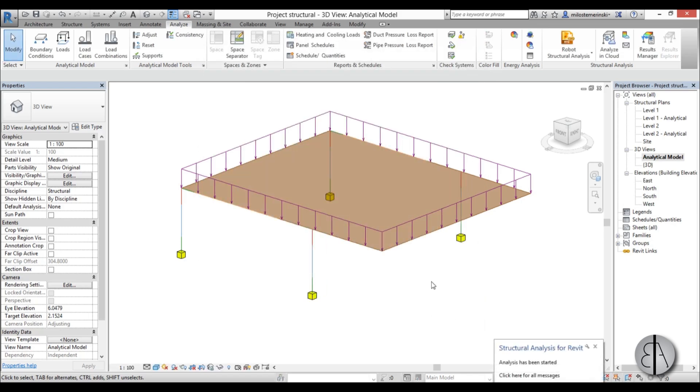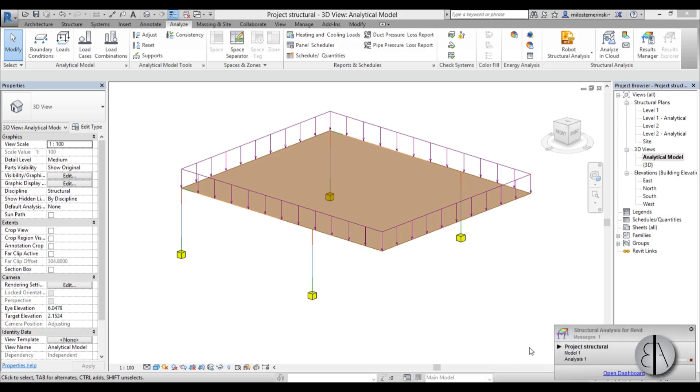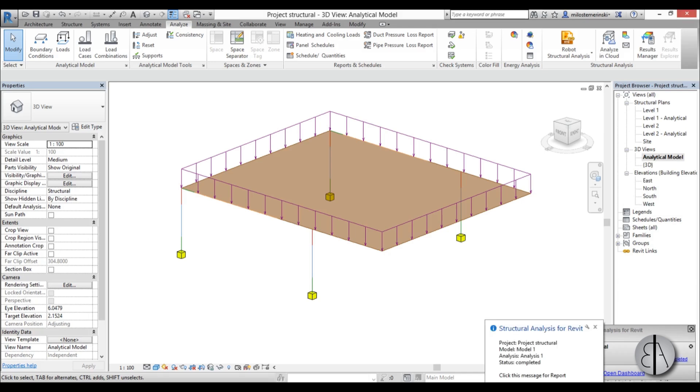So now it's uploaded to Revit Structural, and here you have this thing that basically tells you when your structural analysis is complete. So now it has started. You can maybe select it, and here you can see how it's going. So we're going to wait for a while.